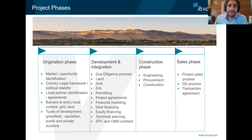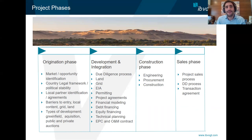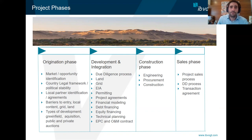In the development and integration phase, we scrutinize what we need for the successful bankability of projects. Here we analyze the land available, the grid connection, the environmental impact, and all the permits and contractual obligations that are needed for securing debt financing, such as financial modeling, technical planning, and EPC and O&M contracts. Once secured, we move into the construction phase of the project, and then finally, if we decide to sell the asset, we move into the sales phase.